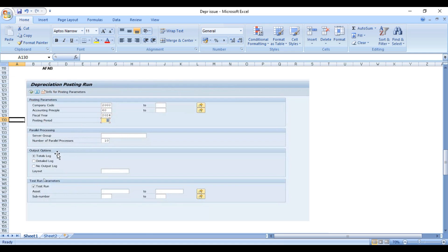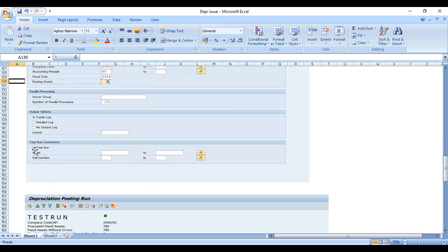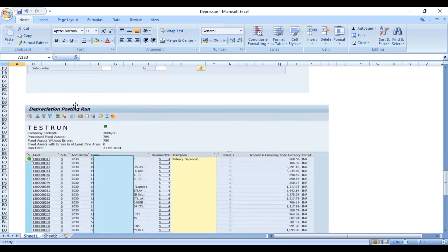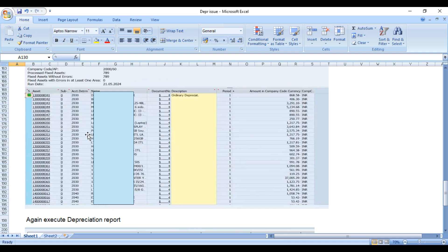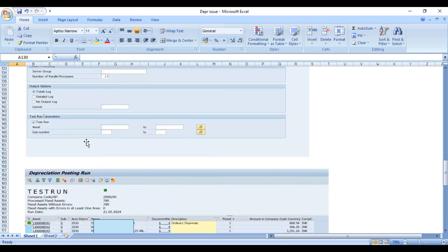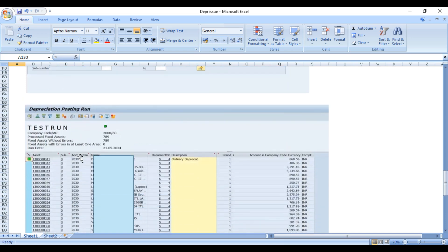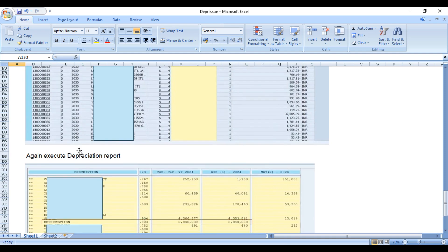Simply you execute in test run first and then in update run. When we executed the test run, we found that there are so many assets for which depreciation has been calculated by system. Then we go back, remove the test run, and execute transaction code AFAB with background as usual.